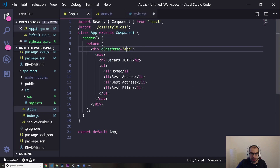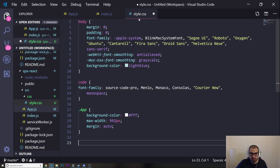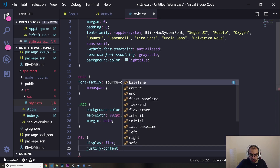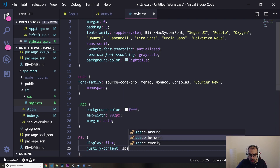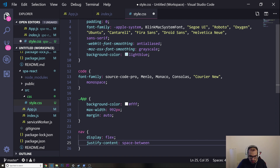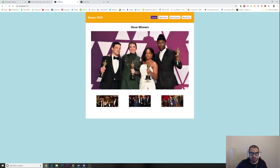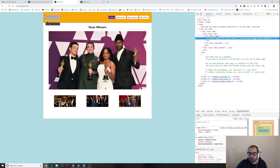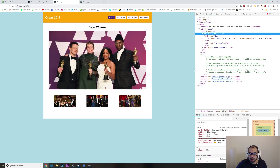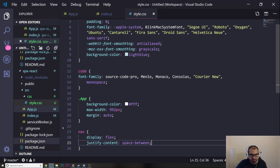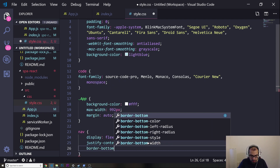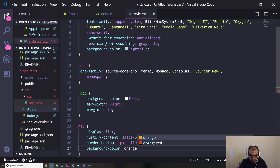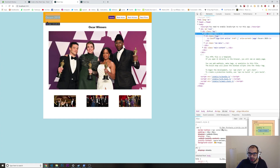Going back to style.css, I'm going to style the nav. I'll set display flex and justify-content space-between to push elements to each side. Then I'll add border-bottom of one pixel solid gray and set the background-color to orange.